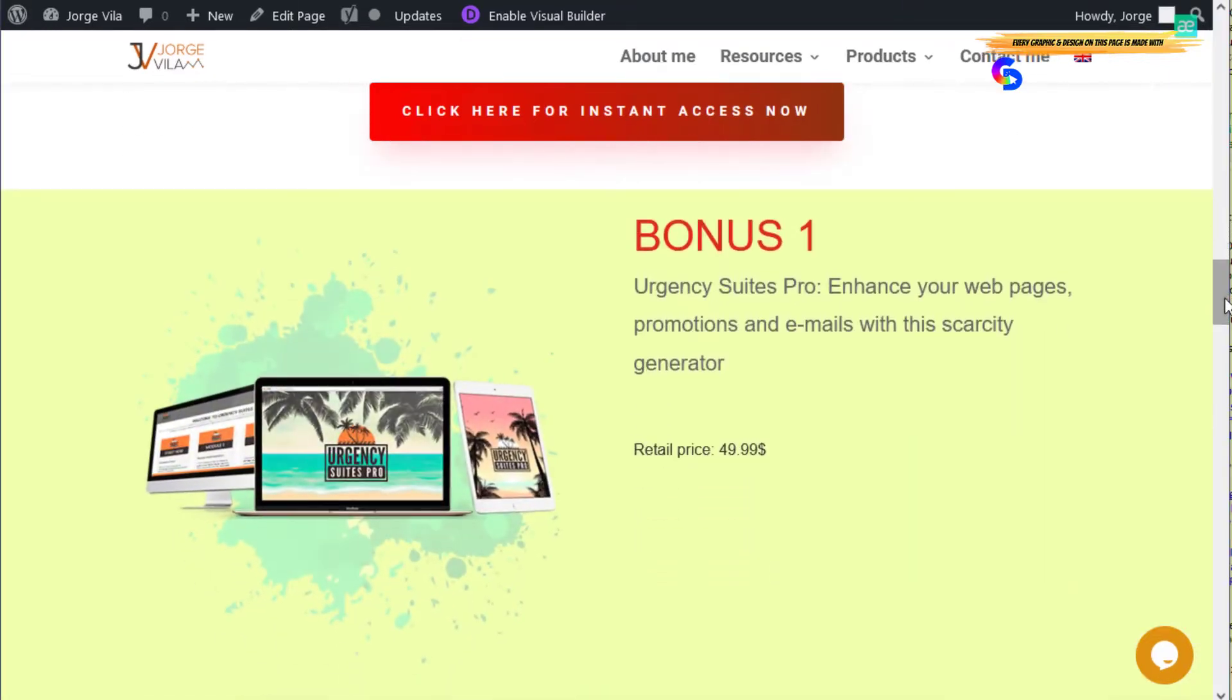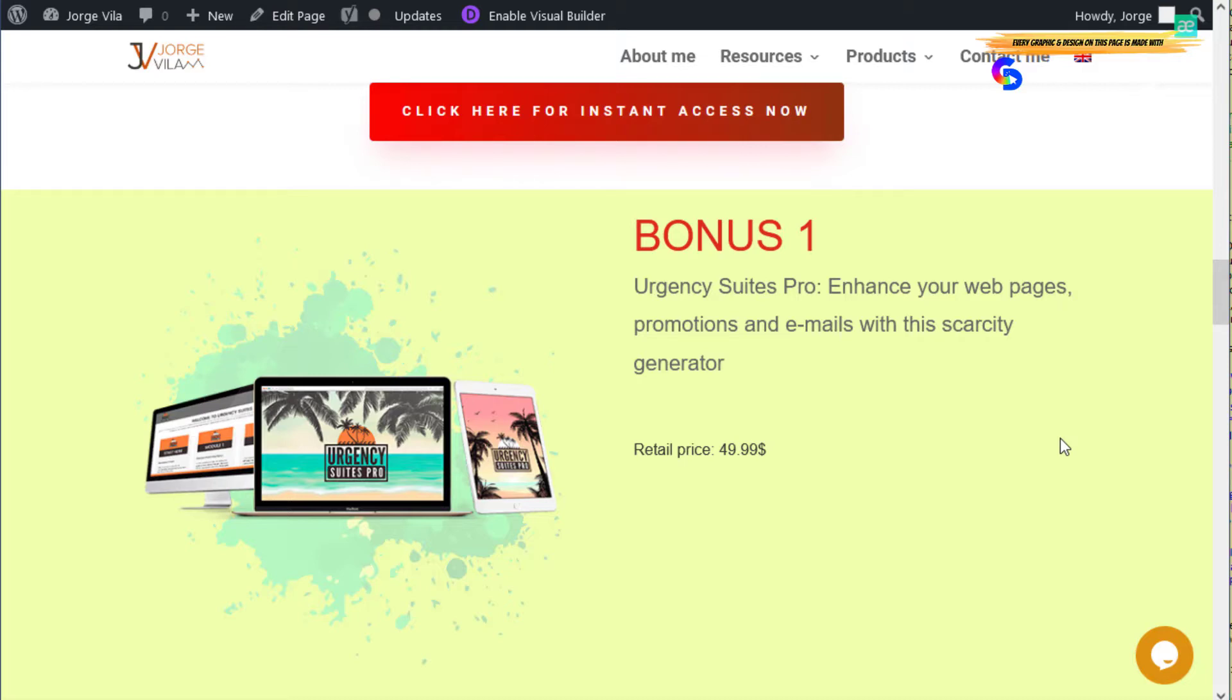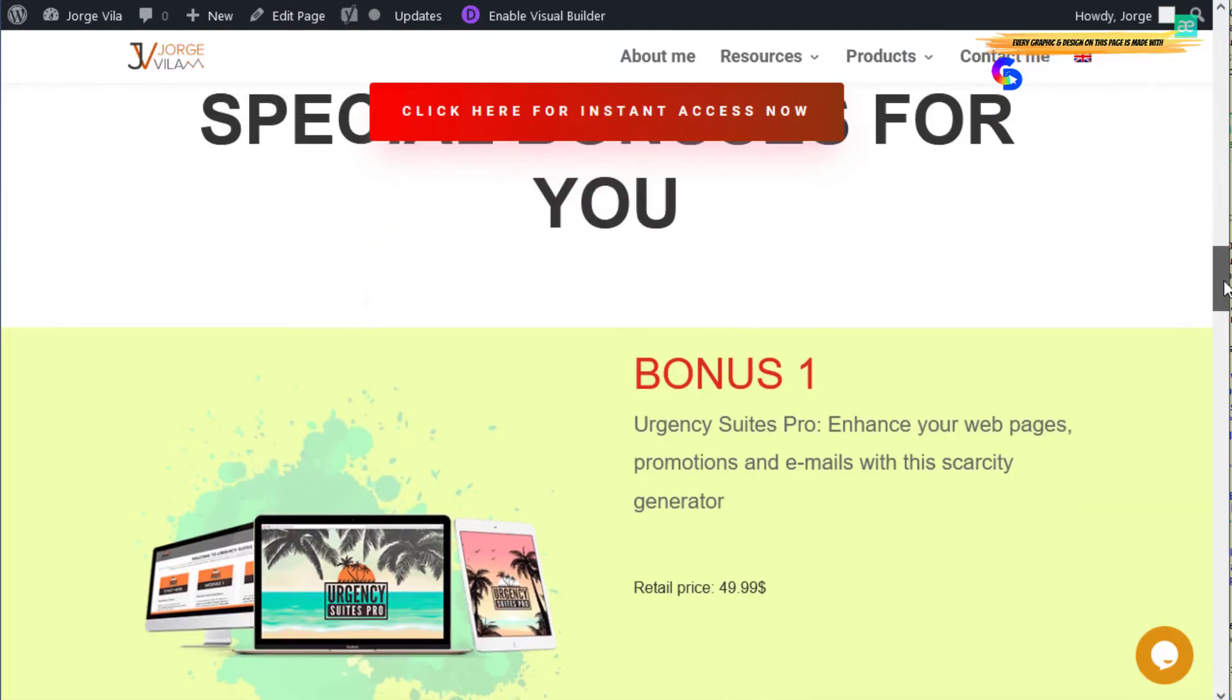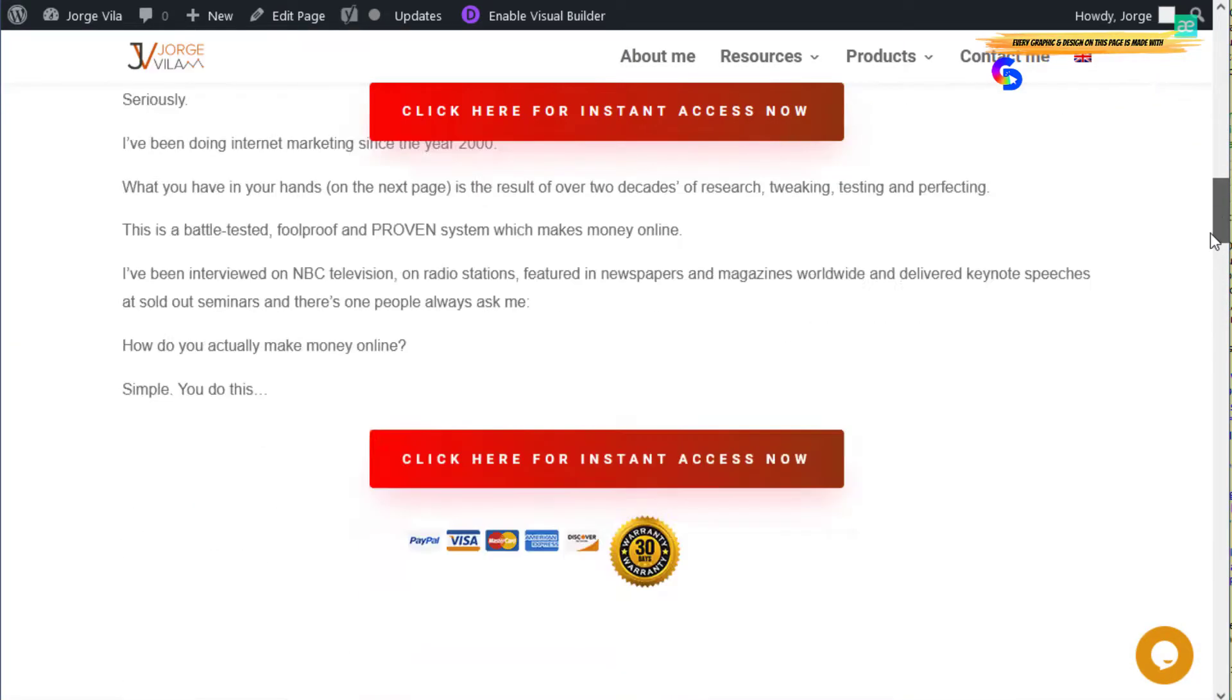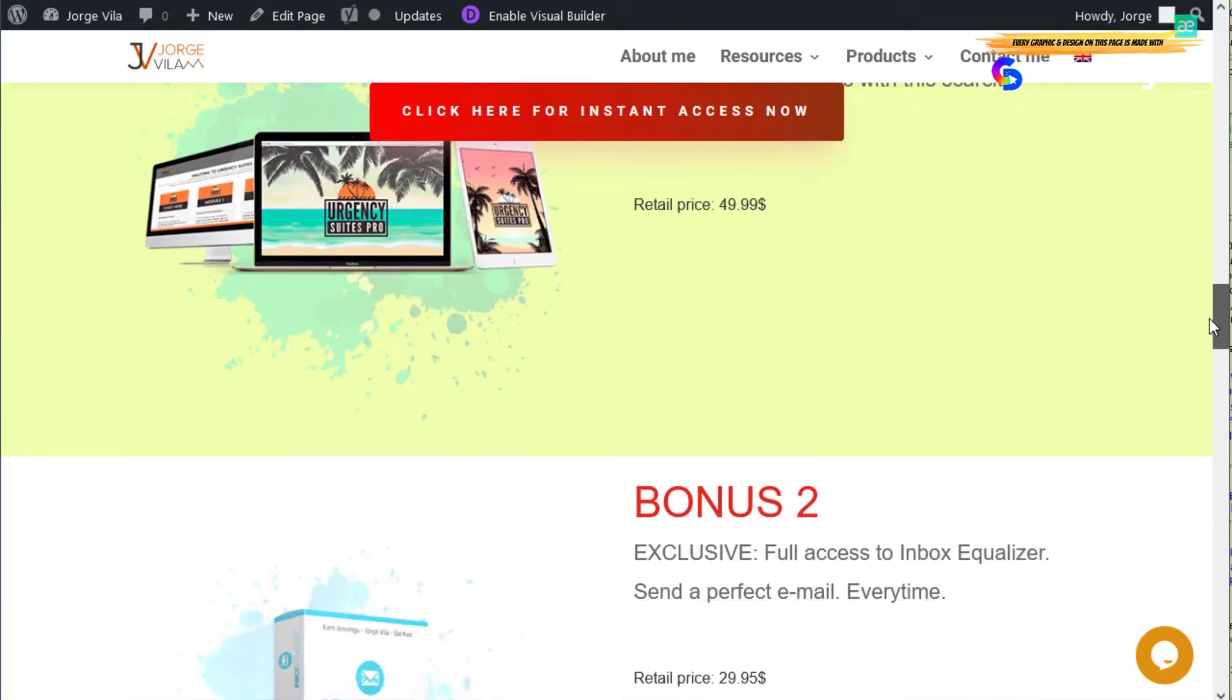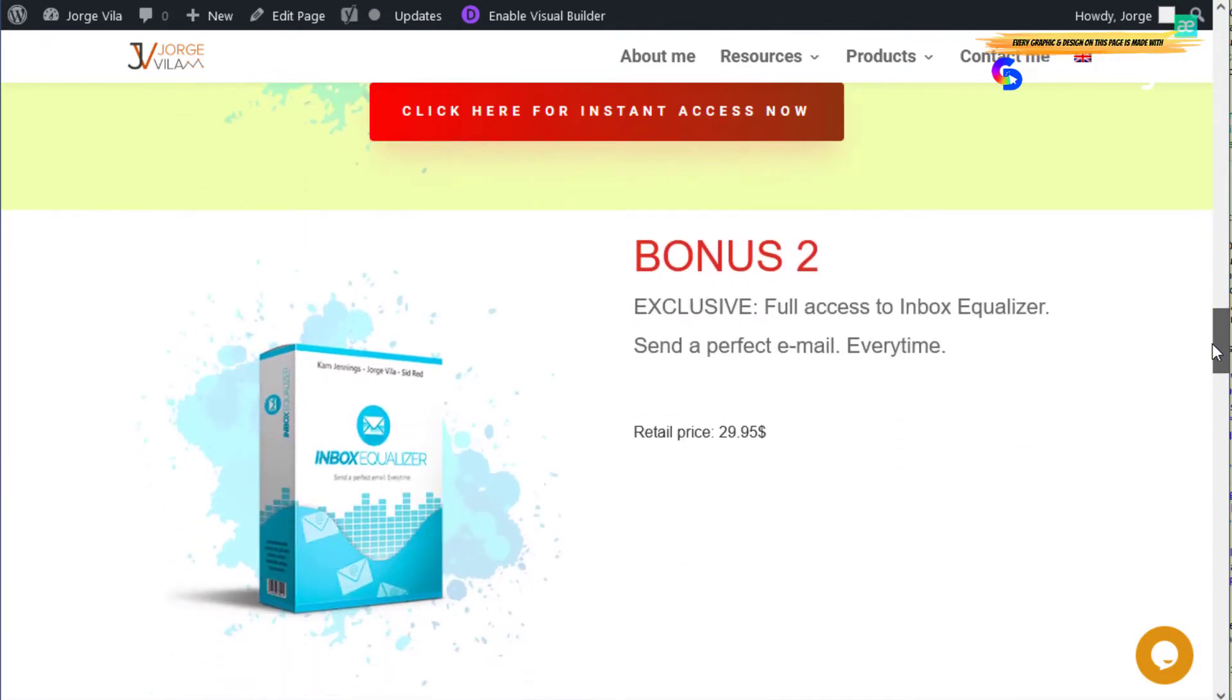First of all, it's RGC Suites Pro. It enhances your webpage promotions and emails with a scarcity generator. This is going to create scarcity bars and timers if you're using email marketing or if you want to use it on any page that will lead the user to buy the software. Something like I use in these pages already.